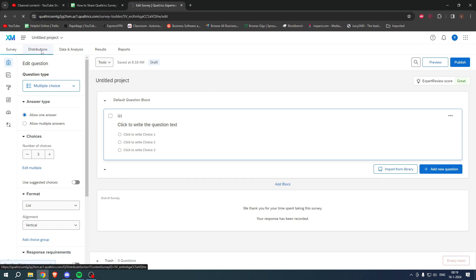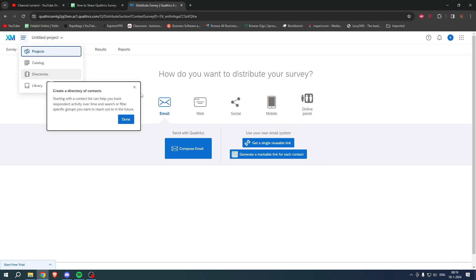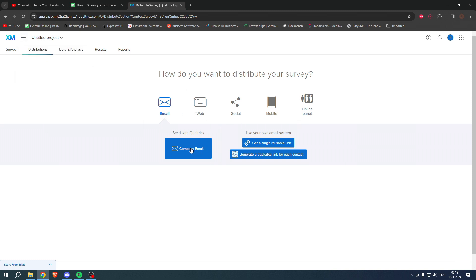Over here, and once this loads up, you have these options. You can either compose an email or use your own email system, get a single reusable link, or generate a trackable link for each contact. These three options are available.